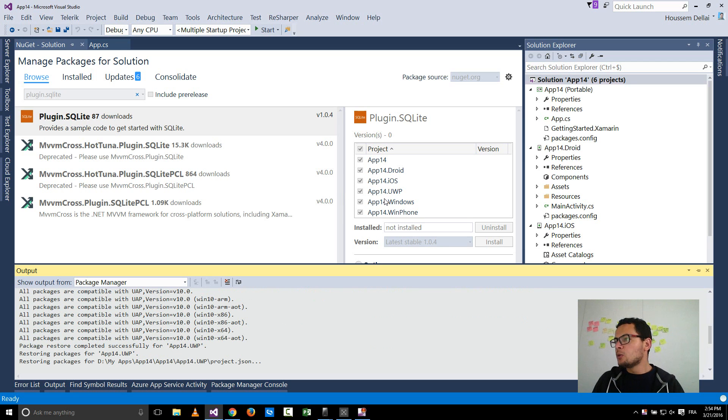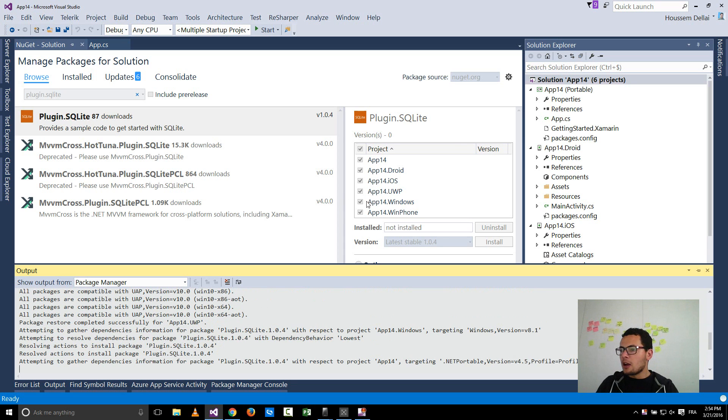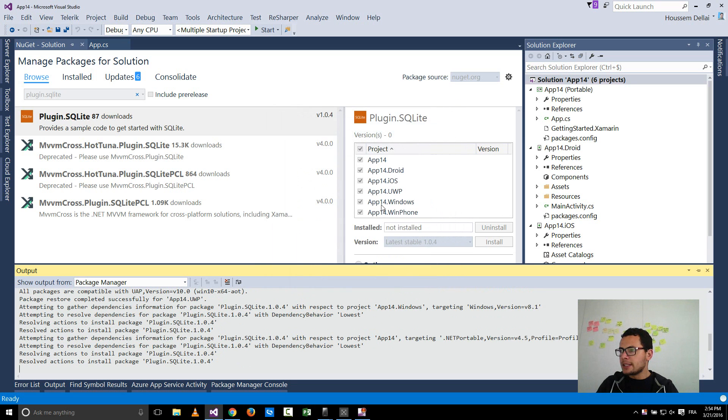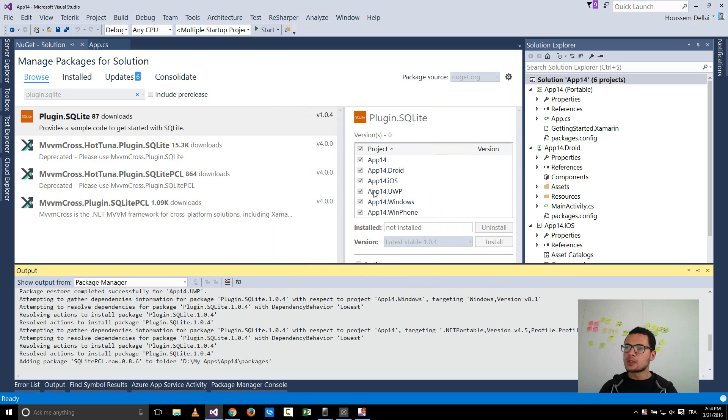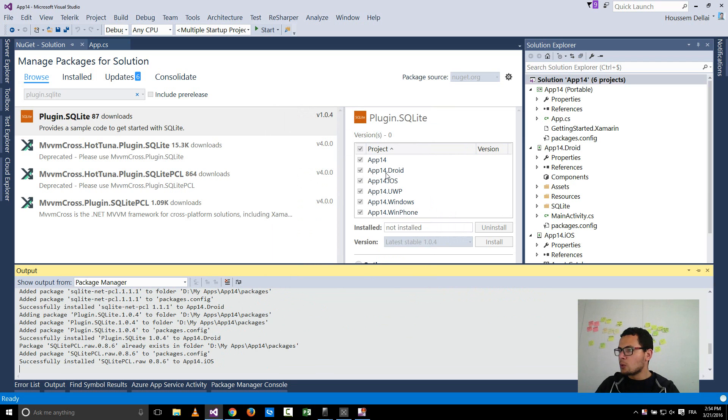So the plugin will be now installed for each platform with all the reserved dependencies to SQLite and also some files inside each platform. So the plugin will do all the work for you.